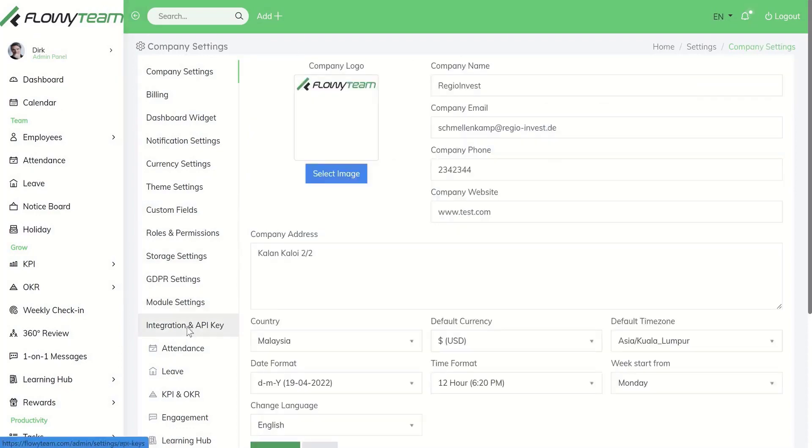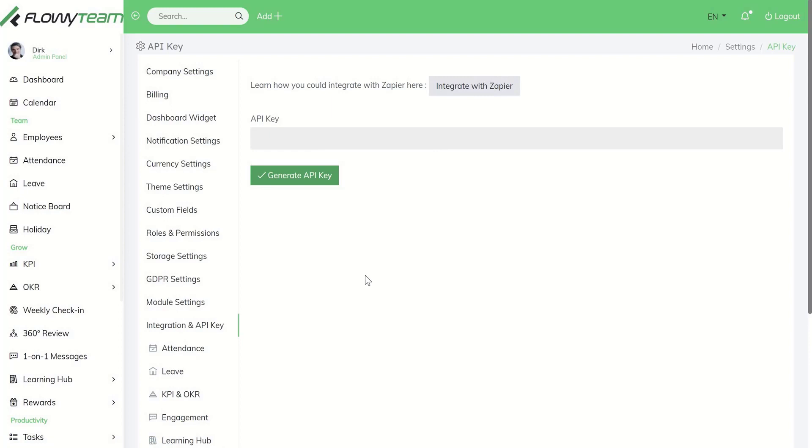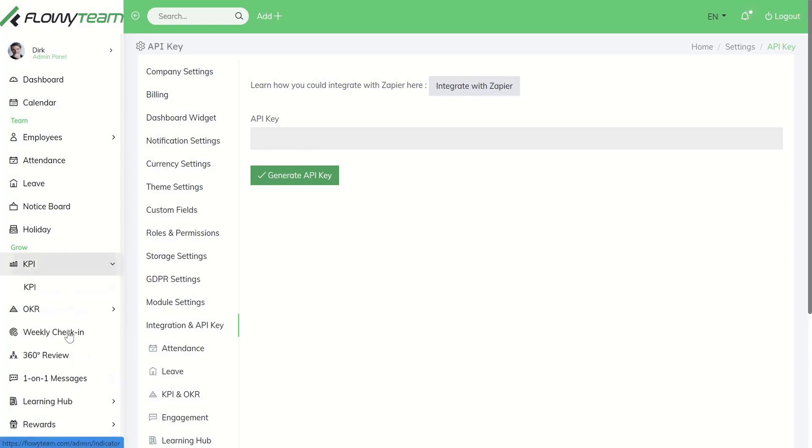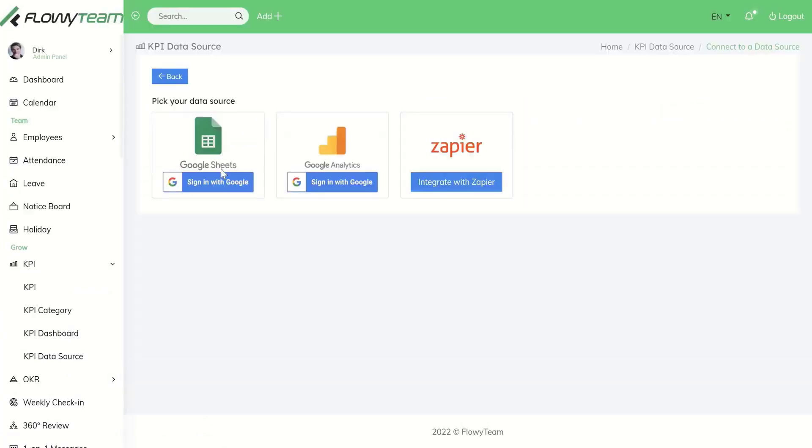Under integration and API key you can add your API key as well as integrate with Zapier. For example for KPI, you can integrate via the KPI data source option with further integration options such as Google Sheets or Google Analytics.